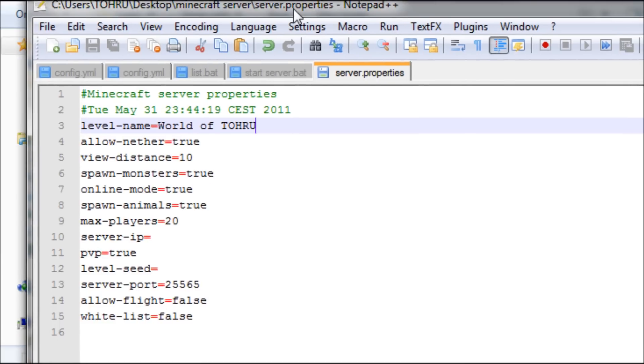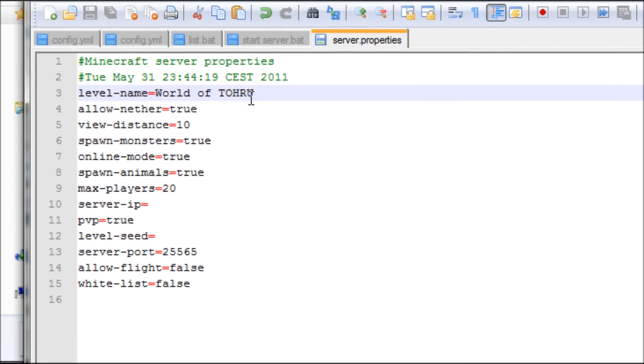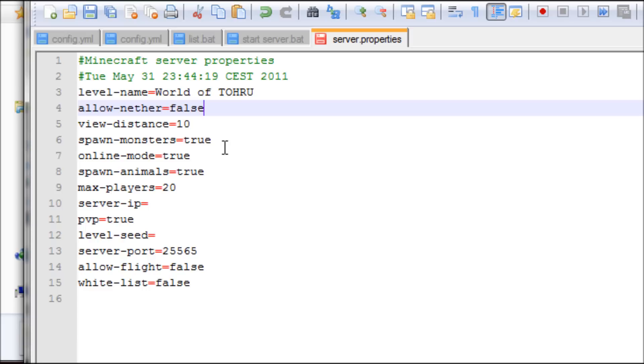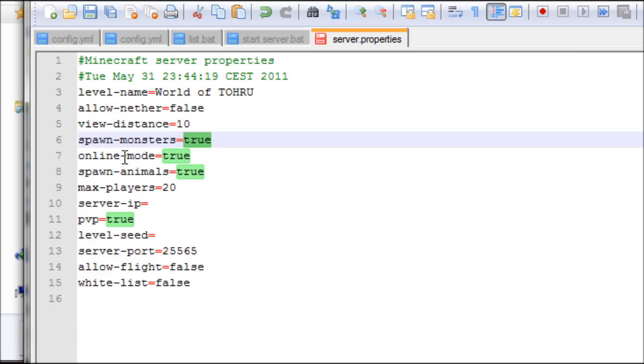Because I don't really get the idea with nether and it creates lag, it becomes more laggy. Spawn monster is true if you don't want your server to be peaceful. You have this spawn monster true. Online mode, I set it to false.